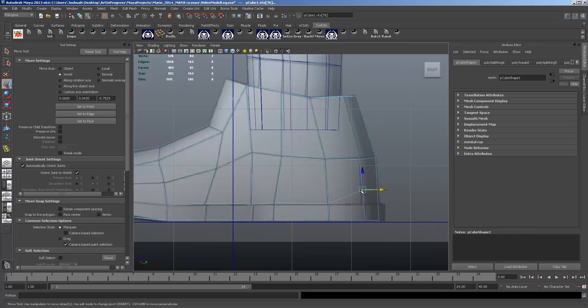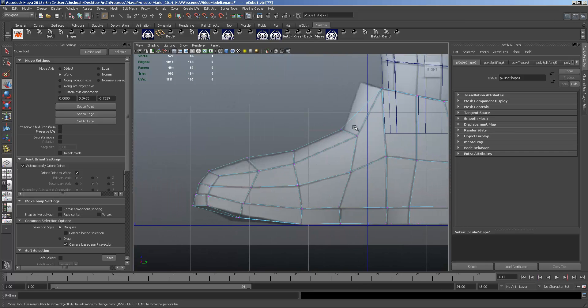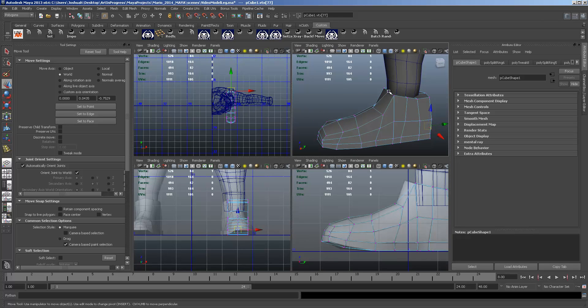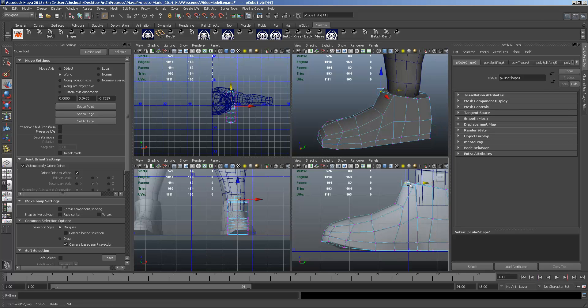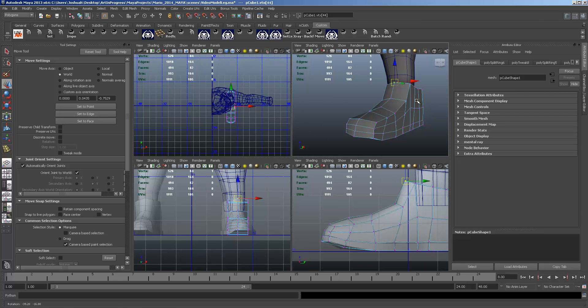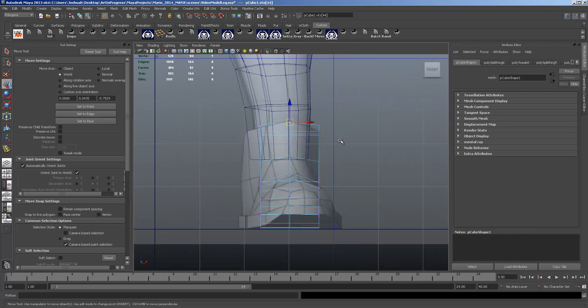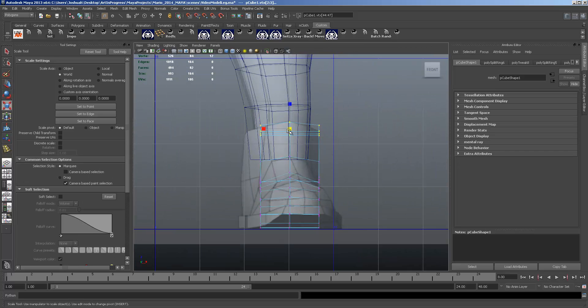And if it takes you longer, don't worry about it. Especially since it's your first model. I think my first shoe took me a while and a couple of tries before I got this workflow down.